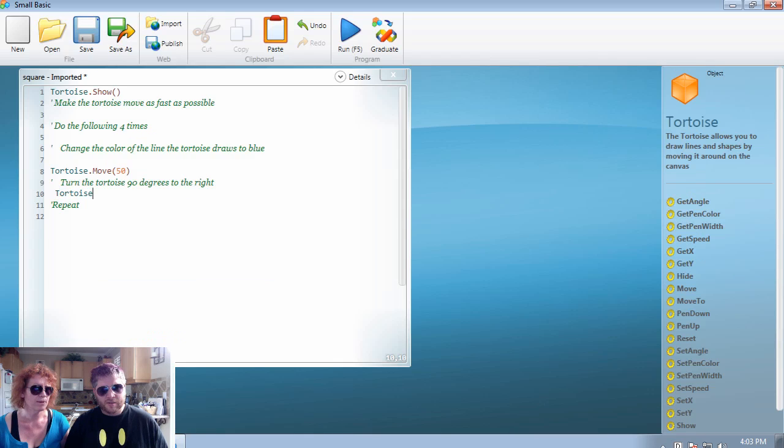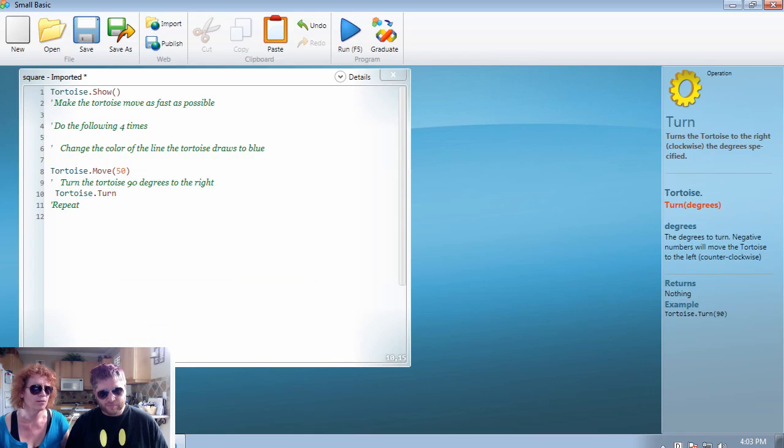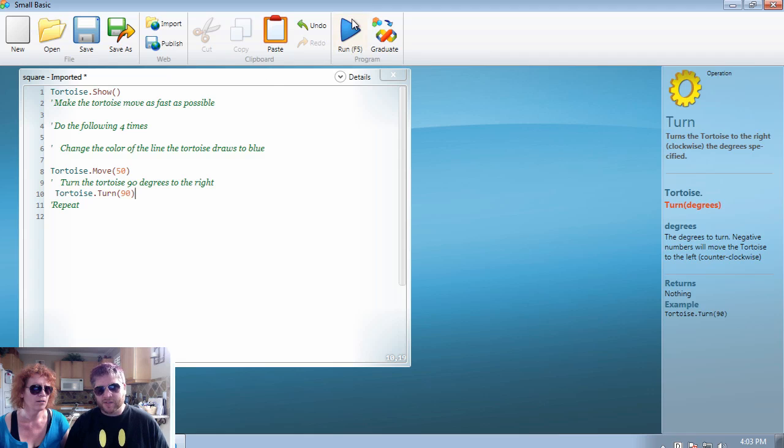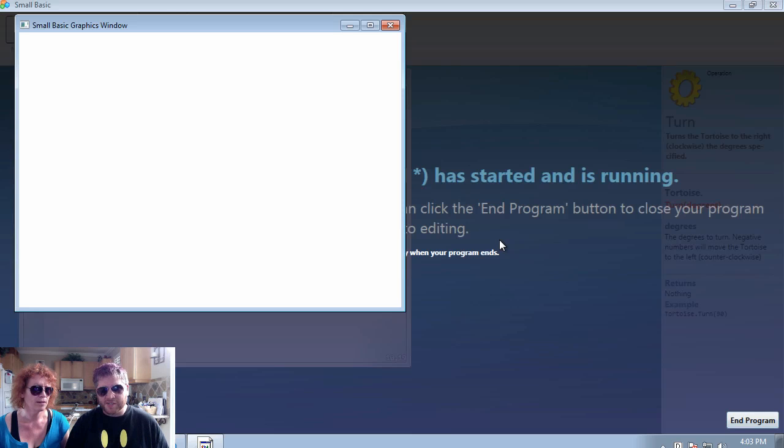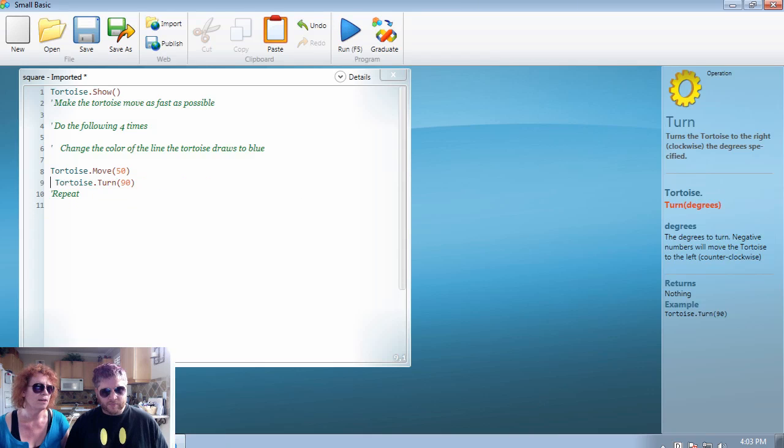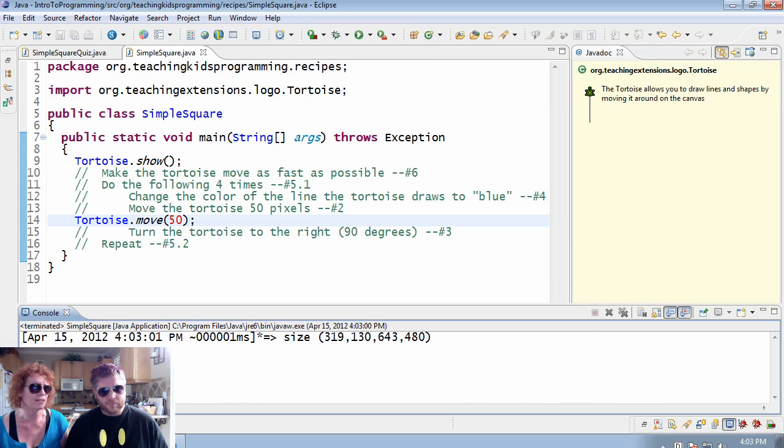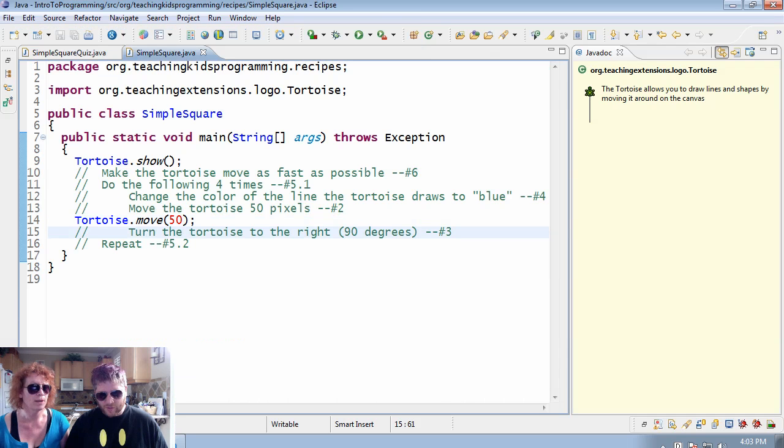So this next one is pretty much the same, turn. Same situation where you have to complete the pieces that are missing. Yep. Now in case you're using Small Basic, you're new to it.